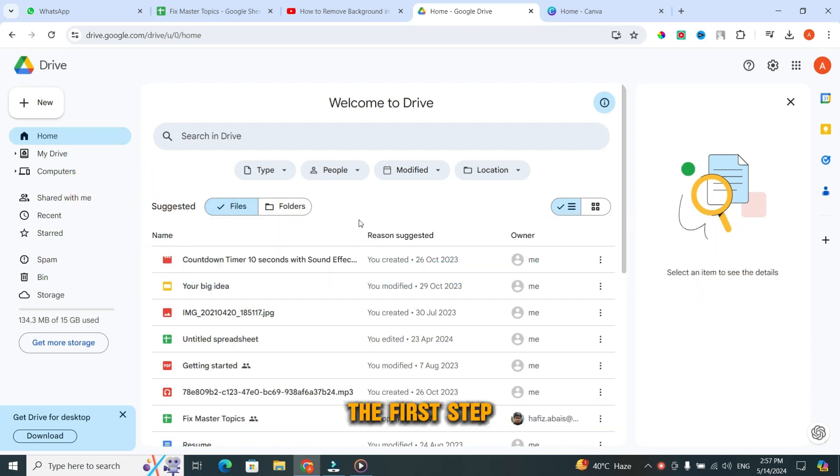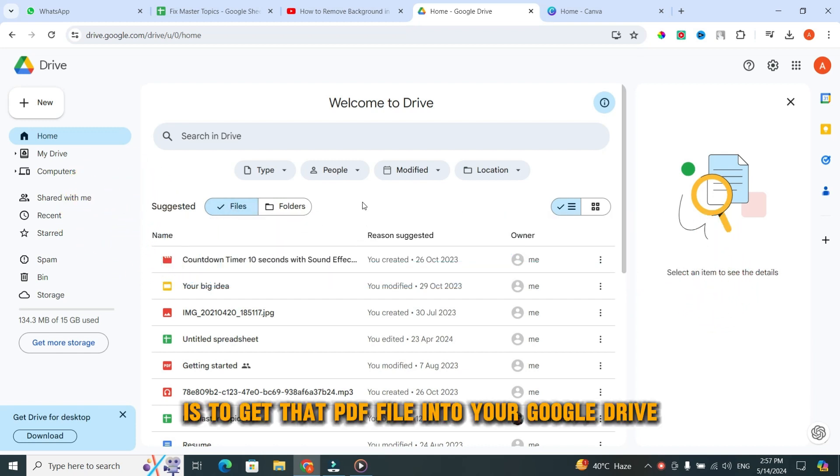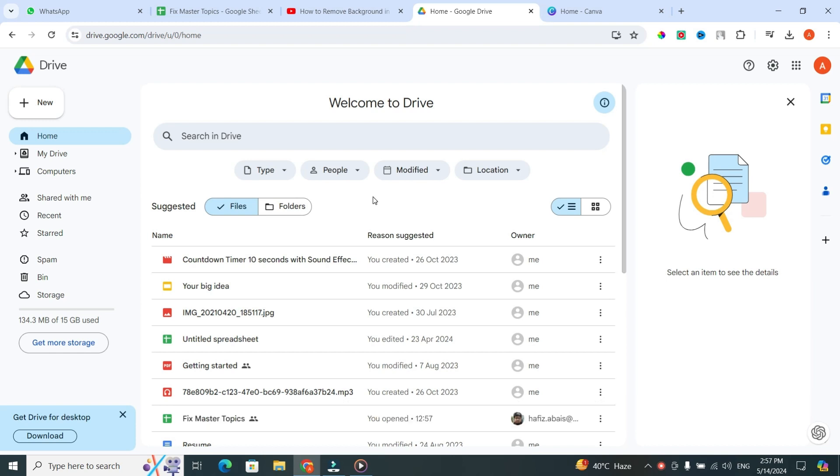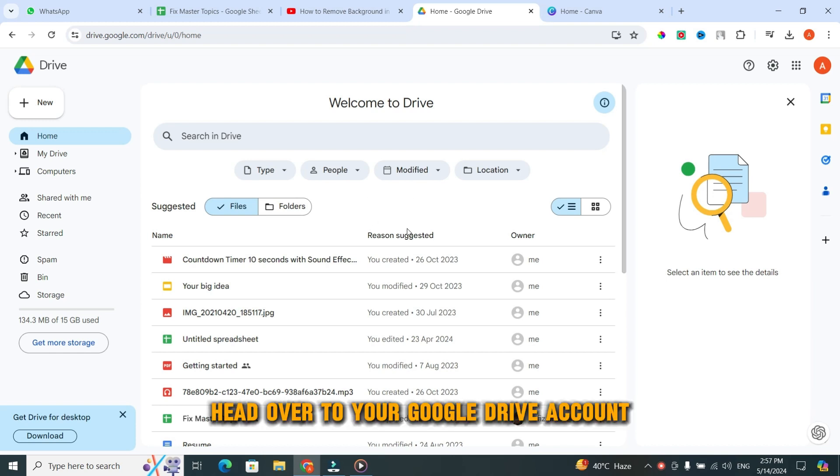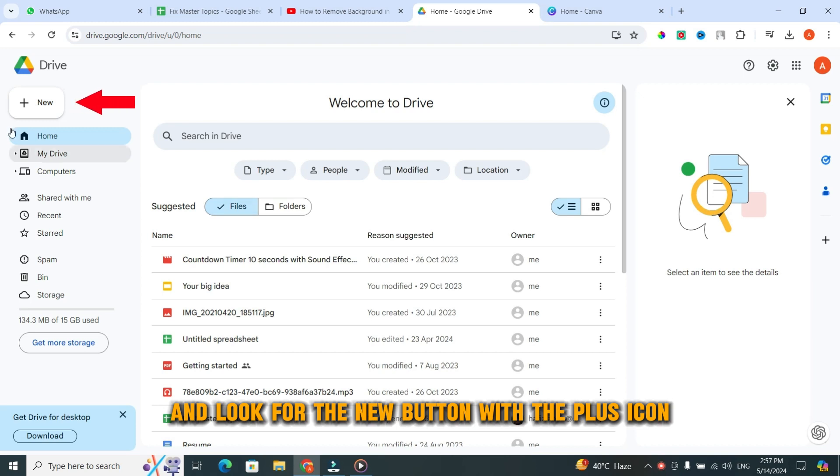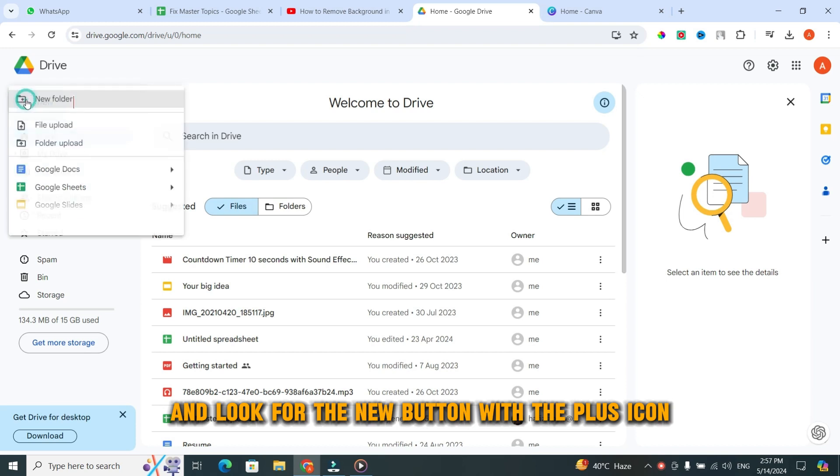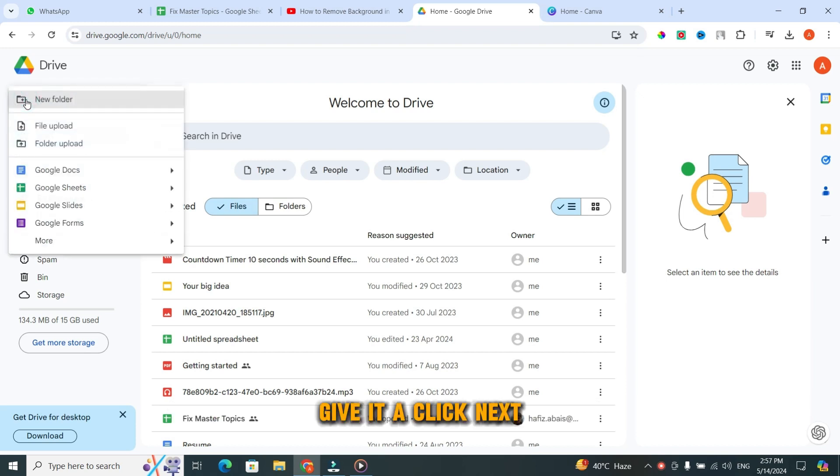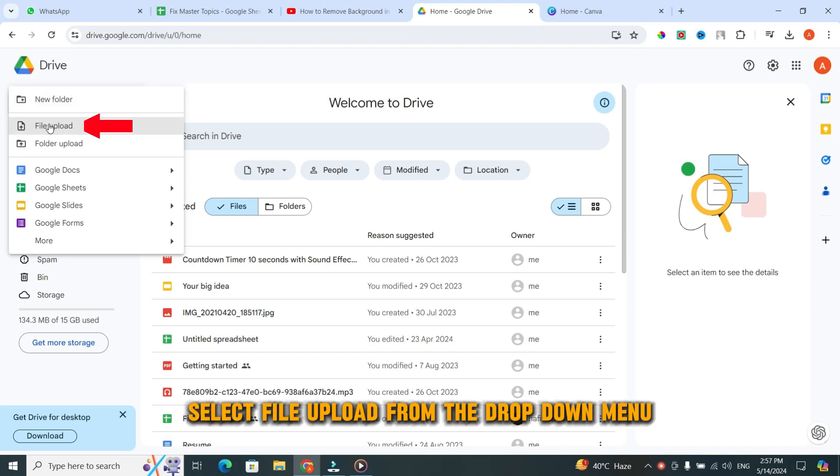The first step is to get that PDF file into your Google Drive. Head over to your Google Drive account and look for the new button with the plus icon. Give it a click. Next, select File Upload from the drop-down menu.